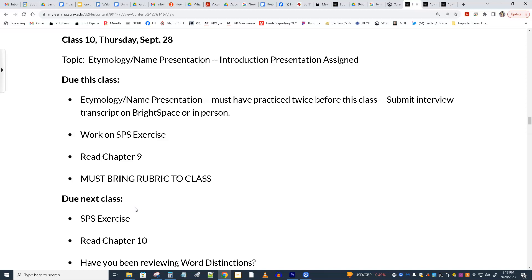When we come back after break, that's our first exam, which I'll be doing a review for in our last class before break. So you're going to have that exam on the Thursday when you're back from break. Then a week from then will be this next presentation, called the Introduction Presentation.